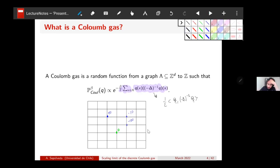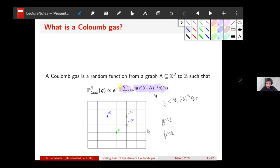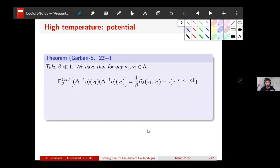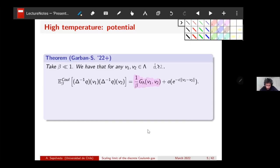The main question is to describe this Coulomb gas with respect to the inverse temperature beta. What happens at high temperature — beta smaller than one — and what happens at low temperature — beta bigger than one? At high temperature, one can look at the potential generated by these charges. For dimension bigger than two, it will look just like a Gaussian free field: the two-point correlation function looks like that of the Gaussian free field, with an exponentially decreasing error.